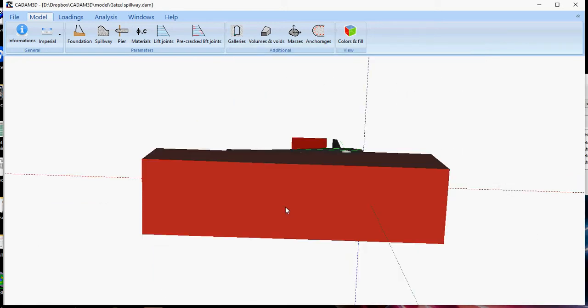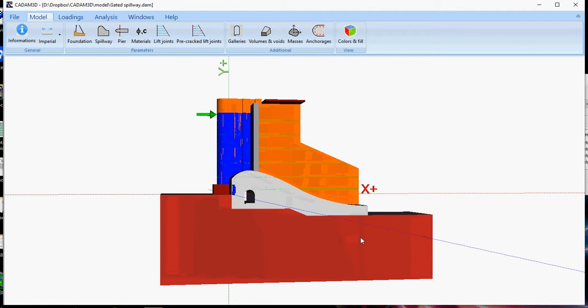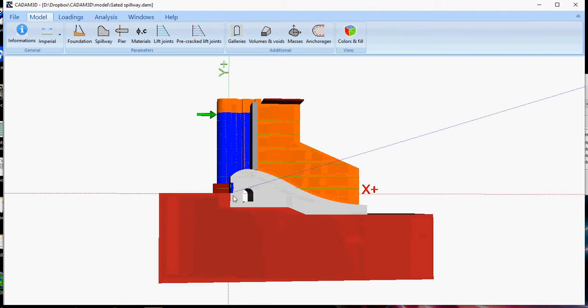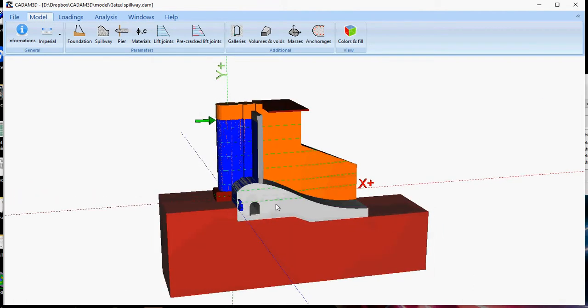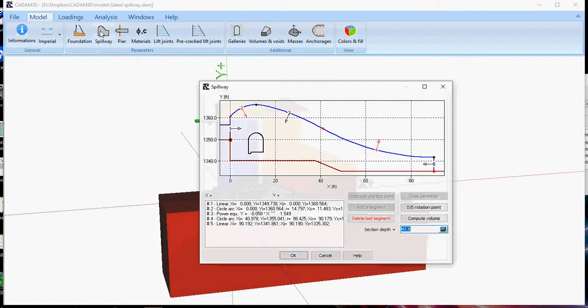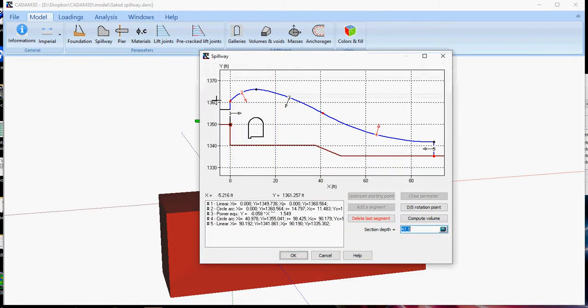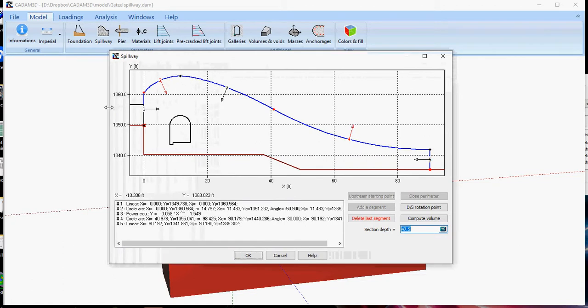Once your profile of the foundation is defined, you will be able to specify the geometry of your spillway. In this case, we have used 5 segments.